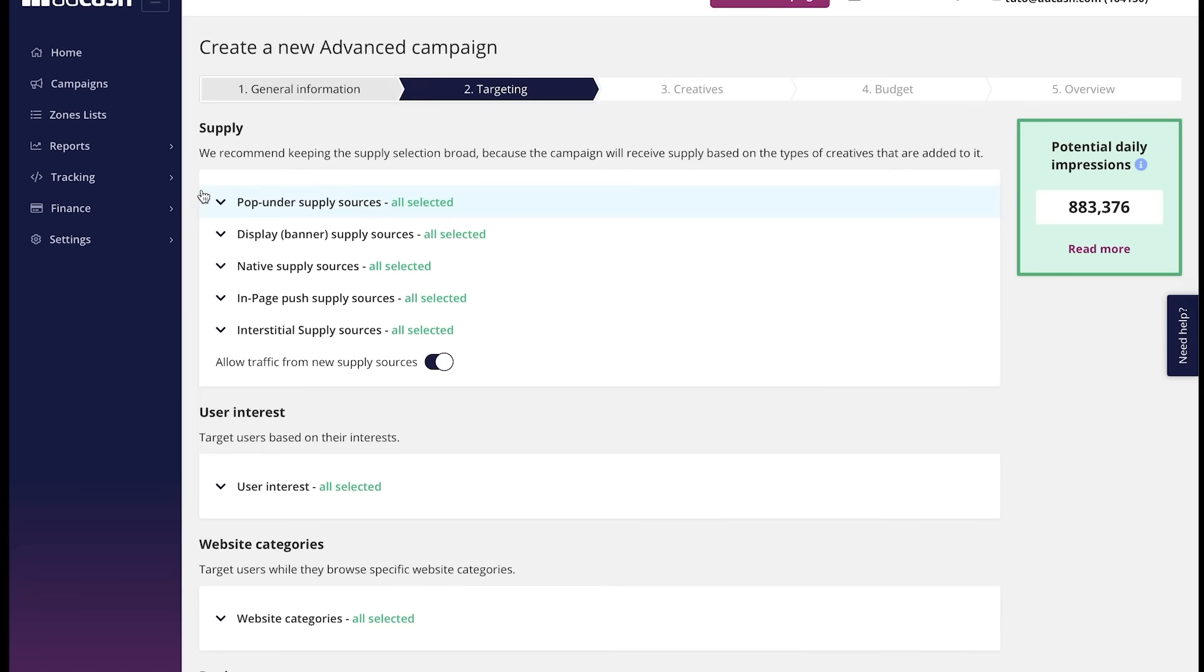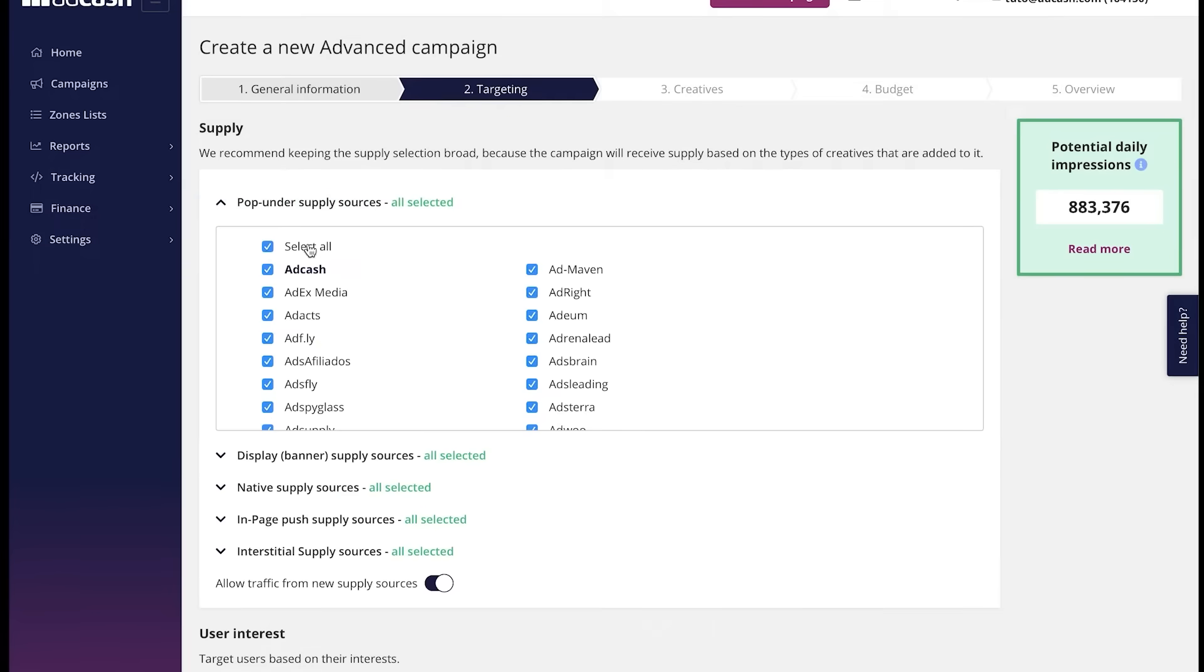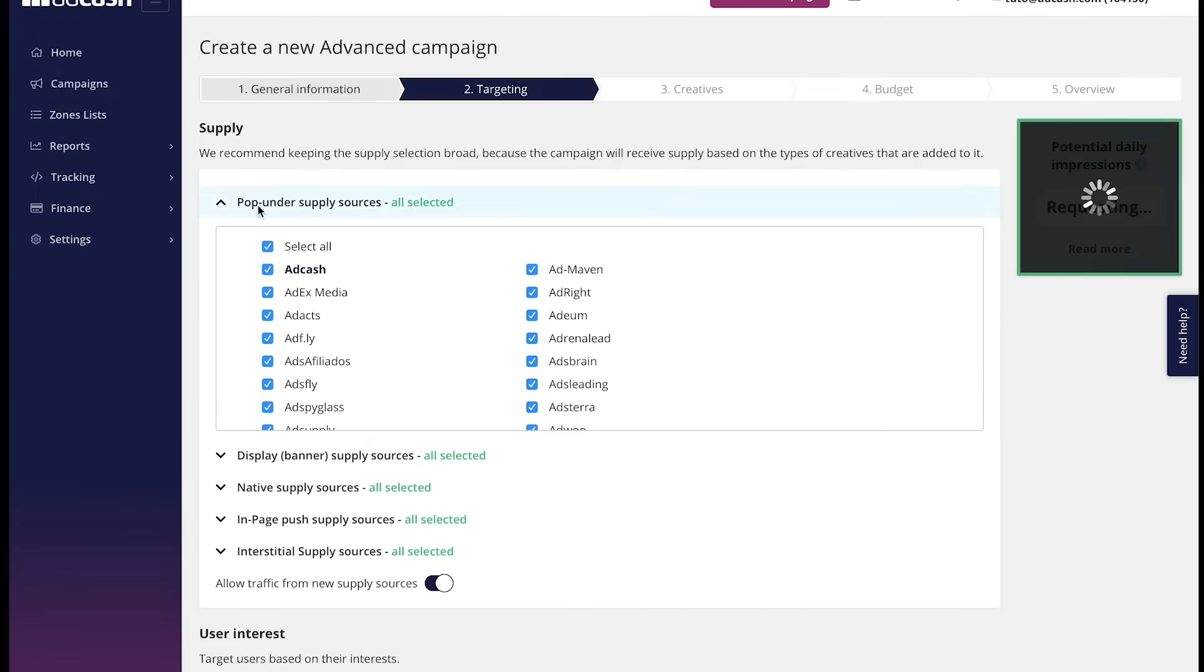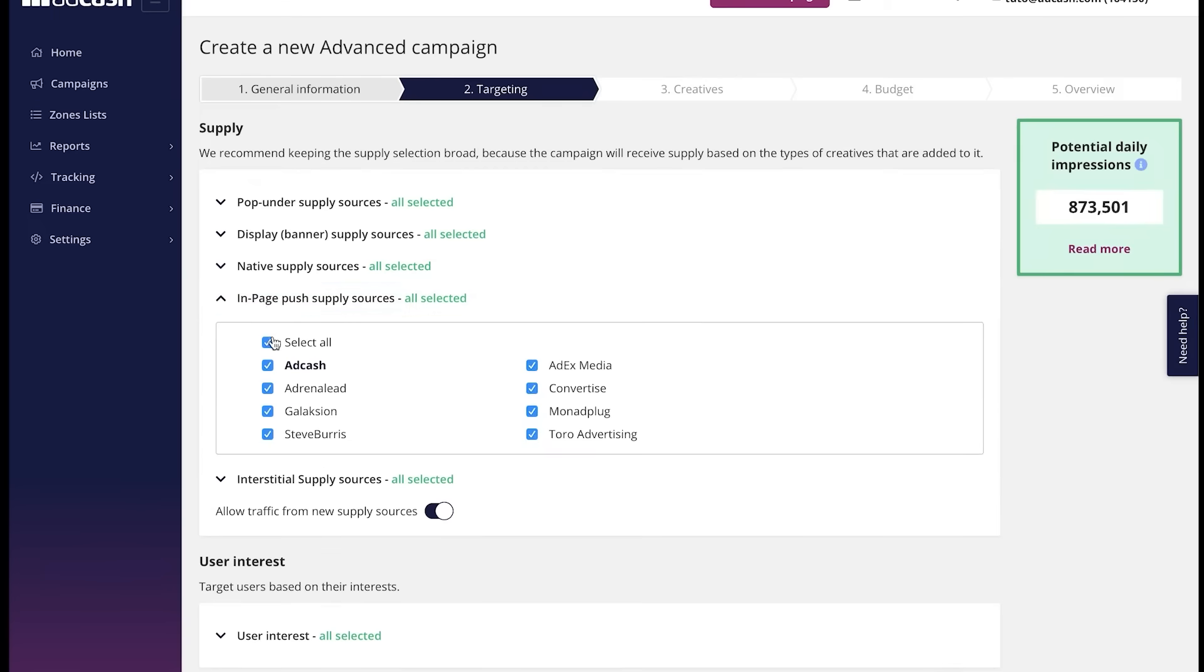We can run all the five formats Adcash has to offer within the same campaign. Here, in the supply section, we can choose the supply sources that we want to buy traffic from for each of the offered formats. If you by any chance don't want to run some of them, just exclude them like this by ticking on them. Or select them all back. Or unselect everything completely like this.